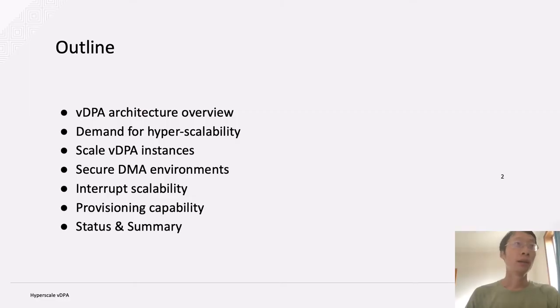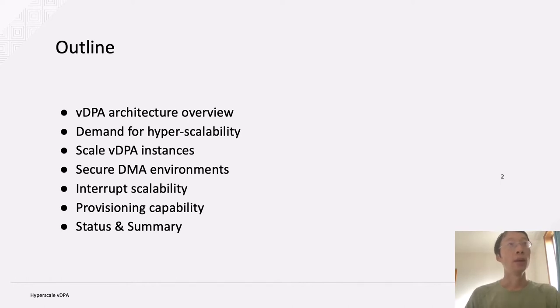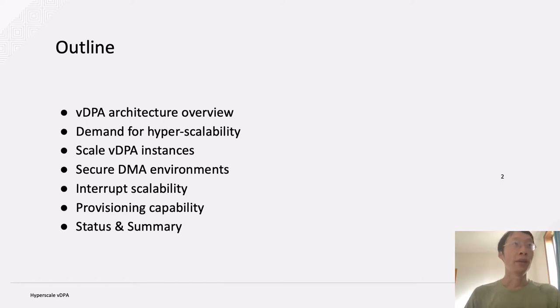Here is the outline. First, we will review the VDPA architecture, and then I will discuss the demand for hyperscalability and its four major challenges, and then I will give a status and summary.